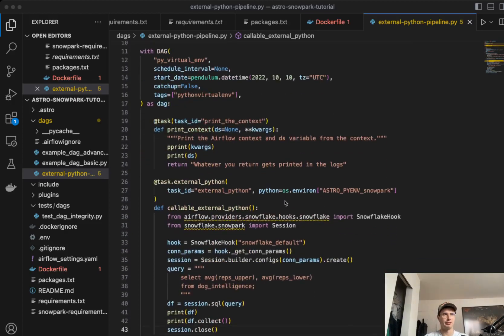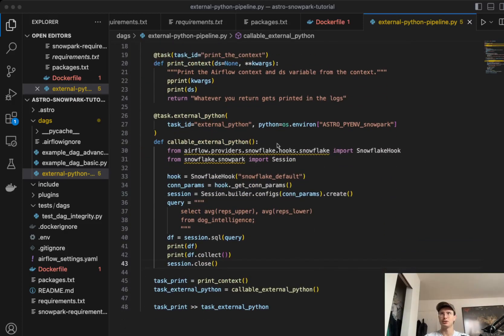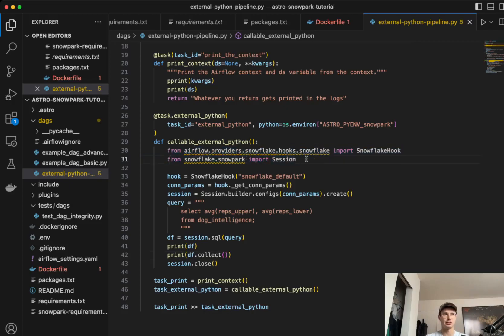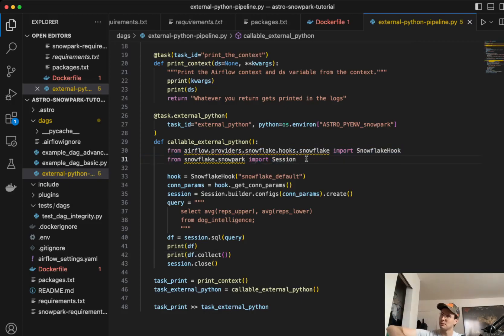Then you have this task external Python that is running this external Python function, which is just basically bringing in the Snowflake hook in session. So one important thing is you'll need to import any libraries or things within this Python script that you need to be using that are 3.8 specific.